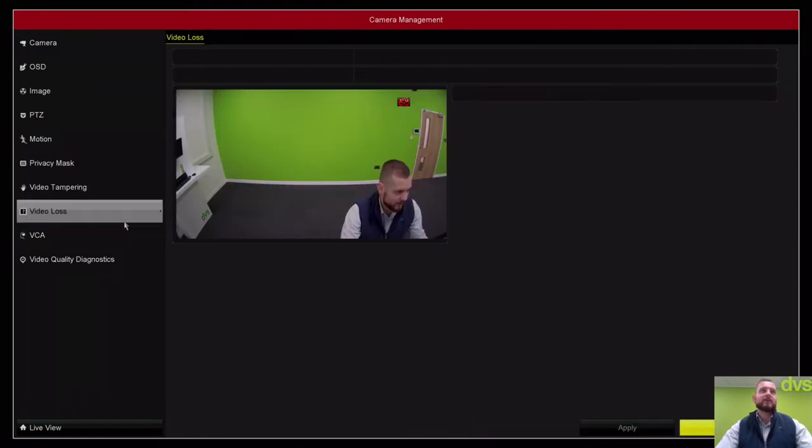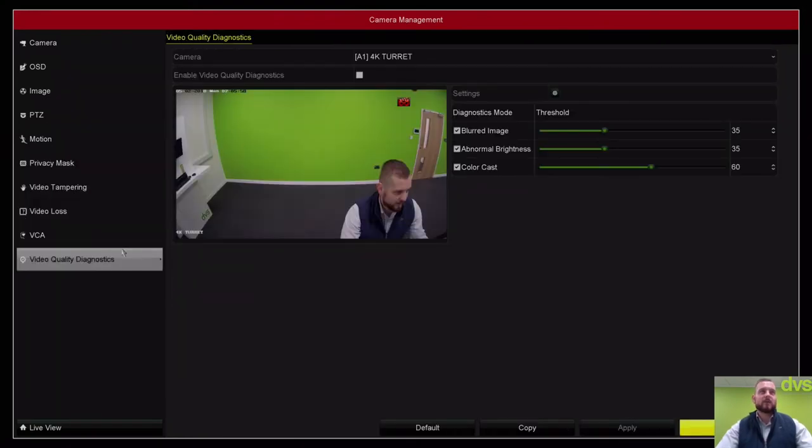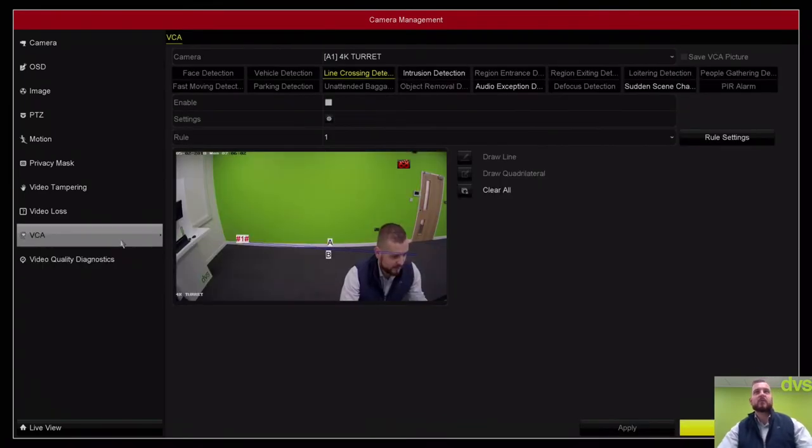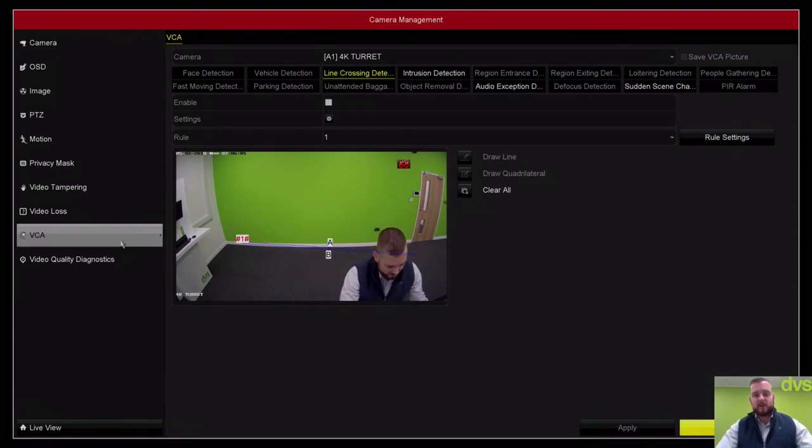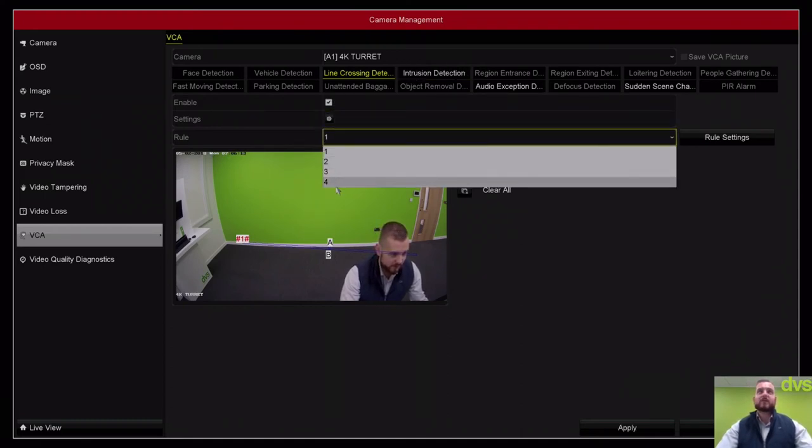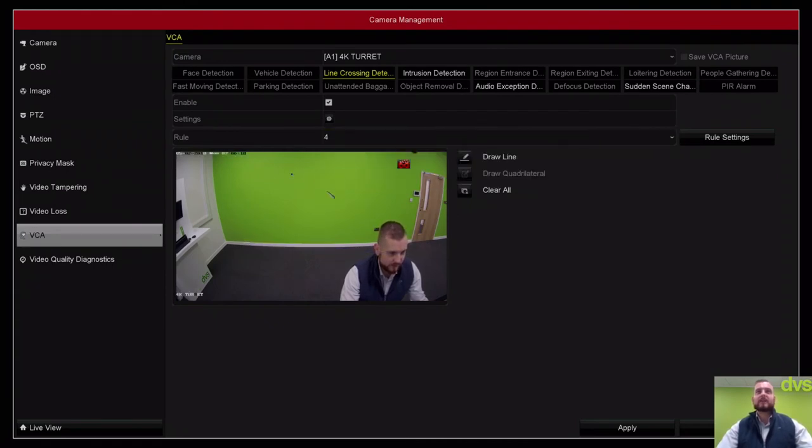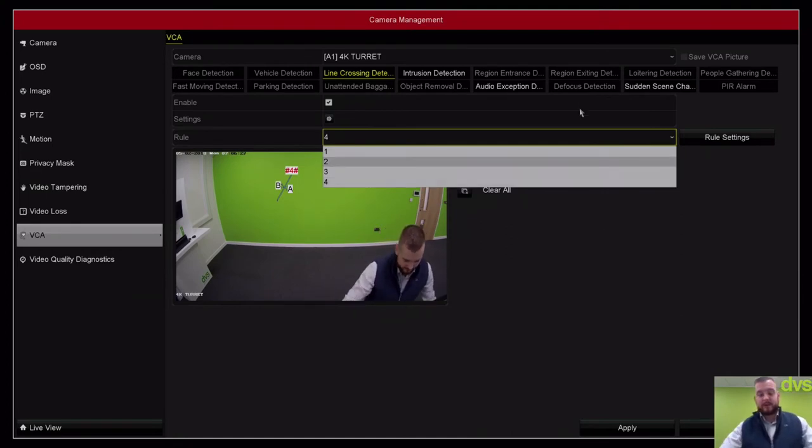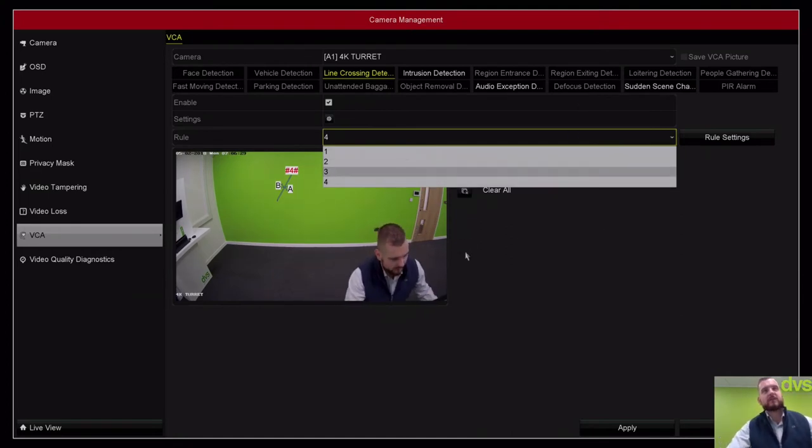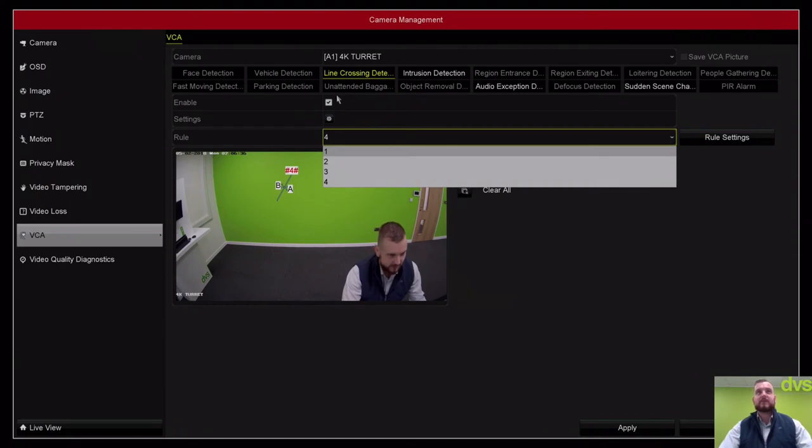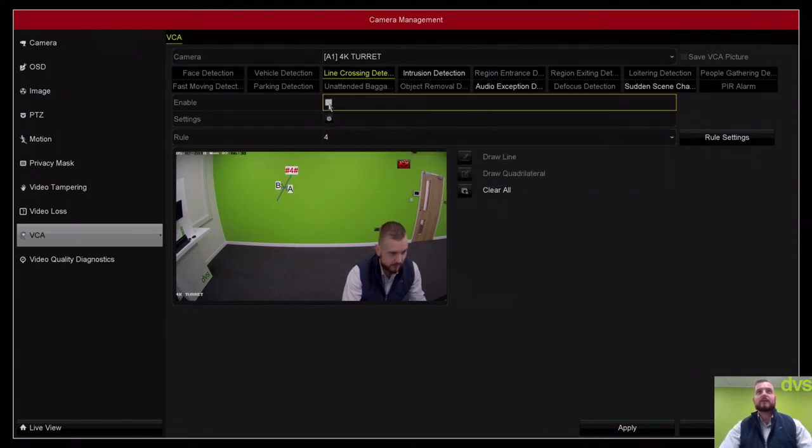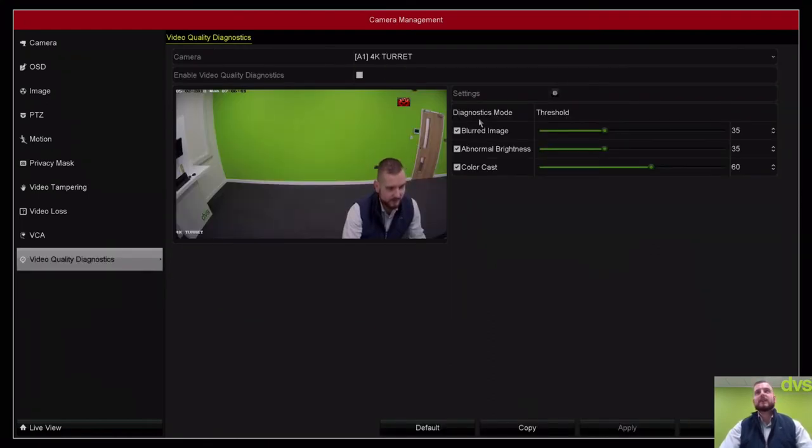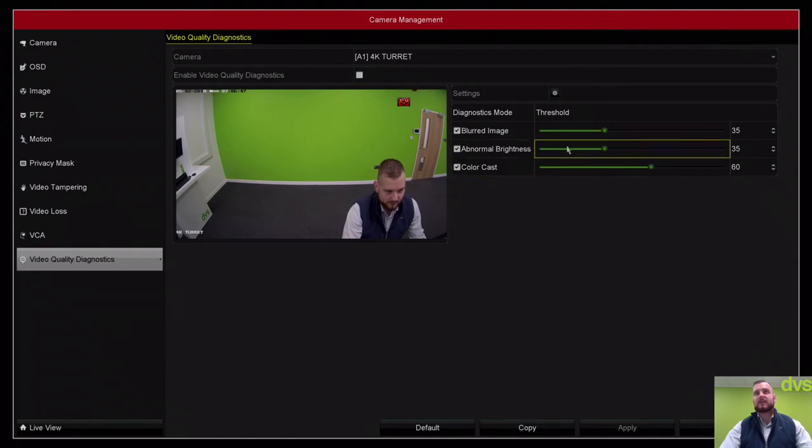Video tampering, video loss, VCA, video quality diagnostics—they're all analytic type events. VCA has been improved one step further on these new 4K models. We've got line crossing and intrusion supported on every channel connected to it. Once you enable it, you'll also find there's up to four channels per rule. So for line crossing, I can actually have four channels of line crossing rule setting. If you've got a large field of view with multiple entrance points you want to protect, you can actually do up to four lines or four intrusion detection areas in a field of view.